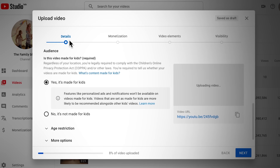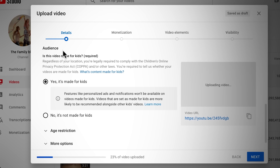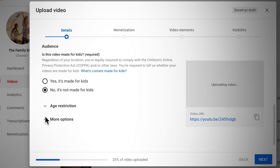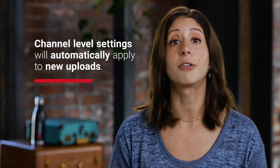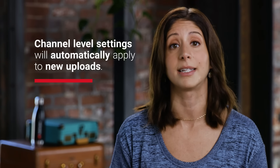You'll also be prompted to answer this question every time you upload a new video. On the Details tab on the Video Upload page, scroll to Audience and choose the option that best describes your video. Note that if you've already set your audience at the channel level, this will be automatically selected for you, but make sure to choose the option that makes the most sense for that specific video. Again, it's incredibly important that you take these steps to set your audience accurately.